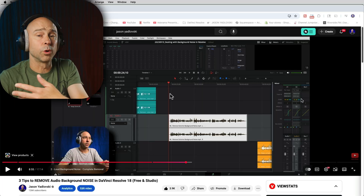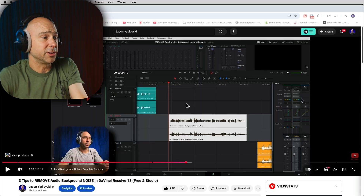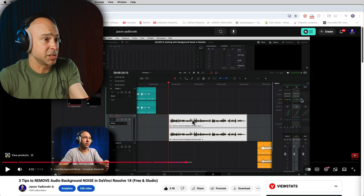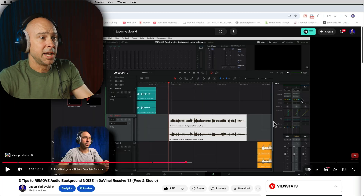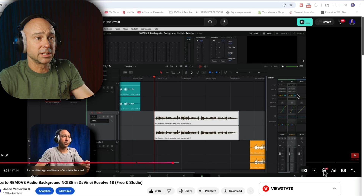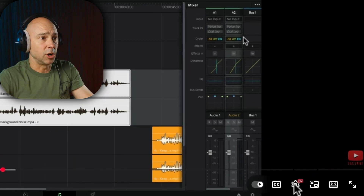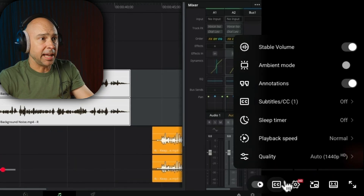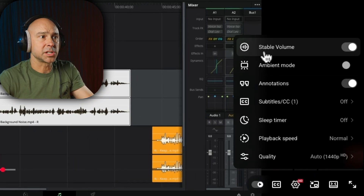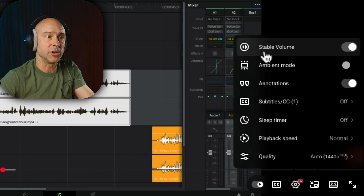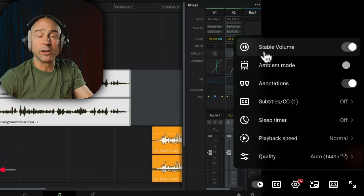Right here on YouTube, for almost any video that I've looked at — this is one of my videos — if we come to our little settings icon right here, we're going to open this up, and we have this right here: stable volume.